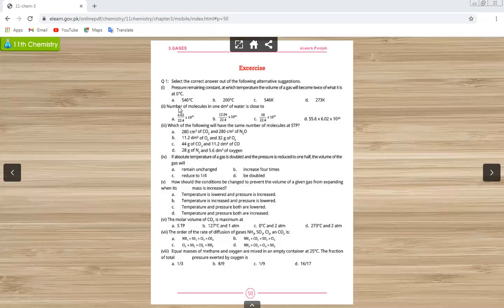The next MCQ is: the number of molecules in 1 cubic decimeter of gas is close to what? If we look at the volume of 1 mole, 22.414 cubic decimeters, the number of molecules is Avogadro's number of molecules.